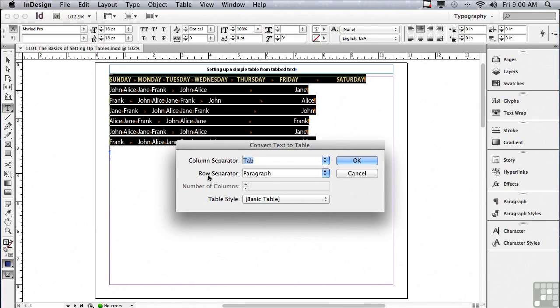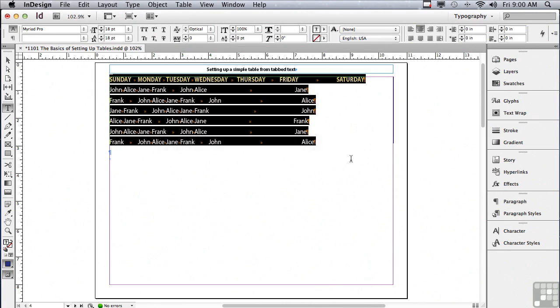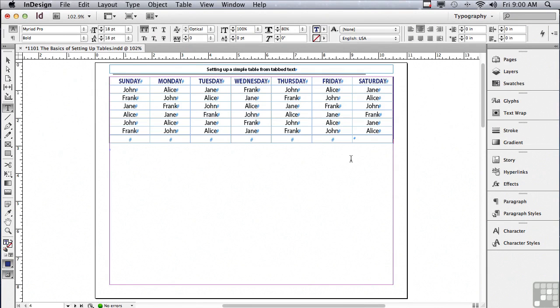Row separators are paragraph returns. So after each paragraph return, a new row will be created. I'm just going to click OK, and you can see I get a very basic default table. It's going to need some work and some formatting, but it gave us a great start.